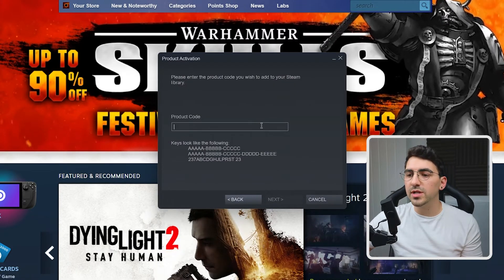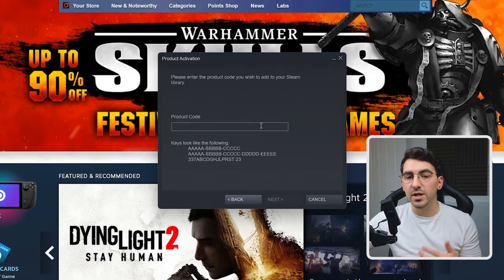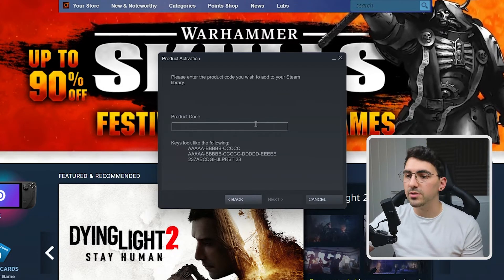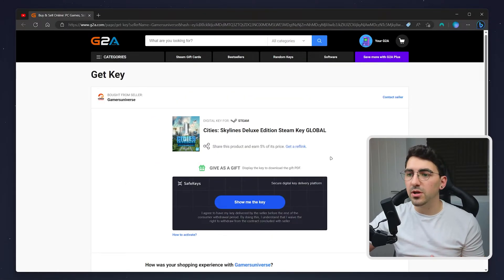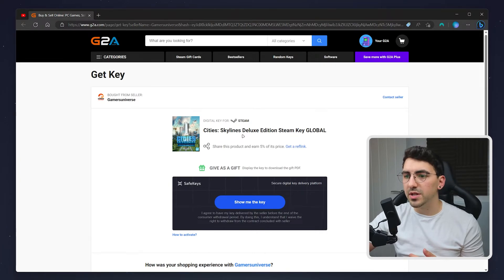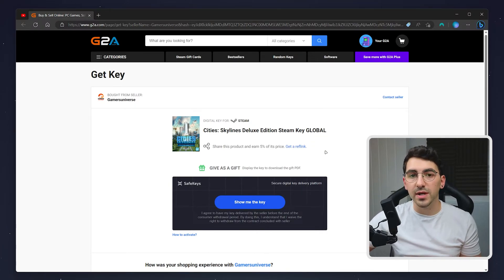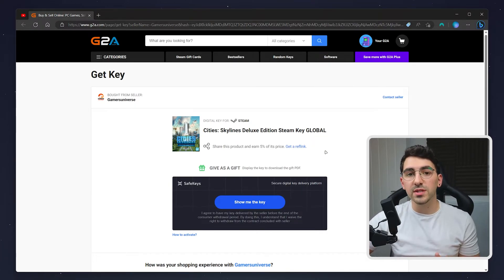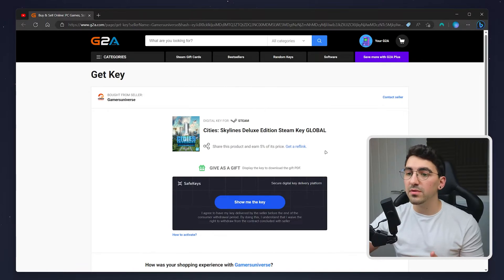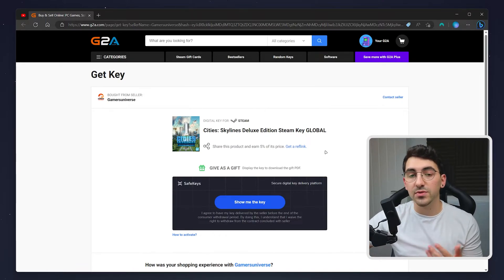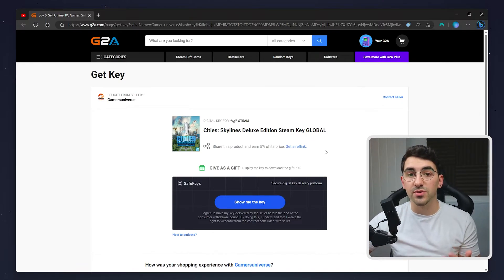From here, we just need to copy and paste our product code into this box. So for this example, I've just purchased a copy of Cities Skylines from G2A. Usually this is about £35 on Steam but I've managed to pick it up for about £7 on G2A which is great. And if you are interested in picking up cheaper games, I'll leave a link to G2A in the description below.